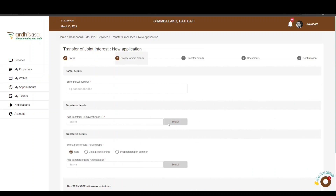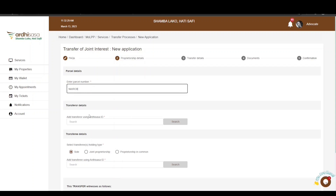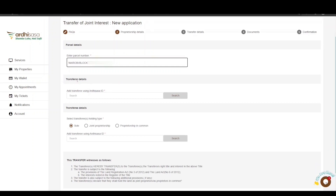The next section is the Proprietorship Details. First, fill in the parcel details by entering the parcel number in the format: registry/block number with no space, then a forward slash followed by the parcel number. The next part is the Transferor Details, where you are required to enter the Ardhisasa ID of the transferor.